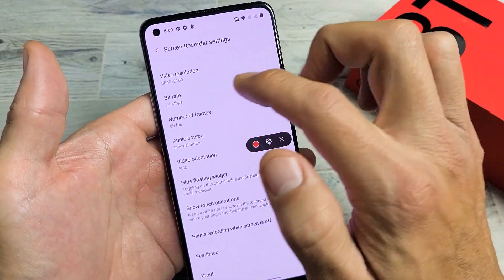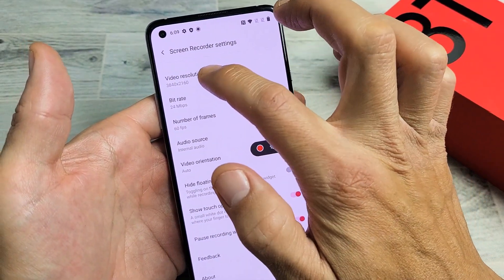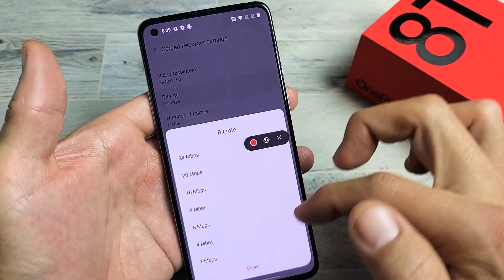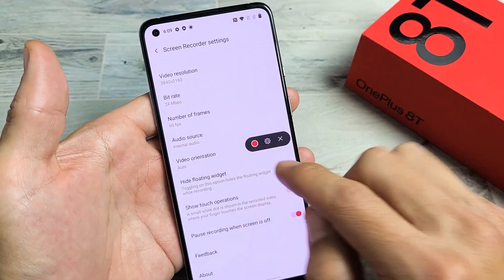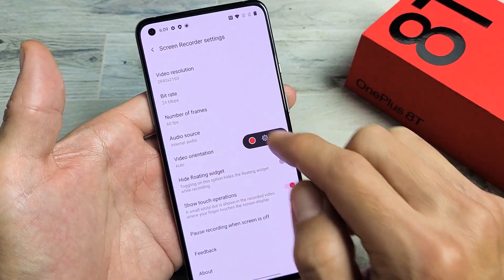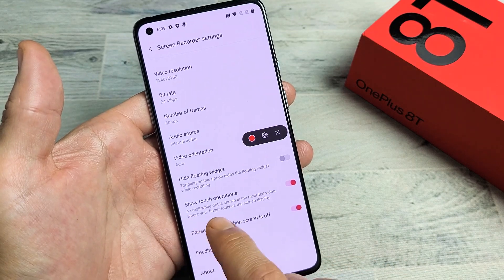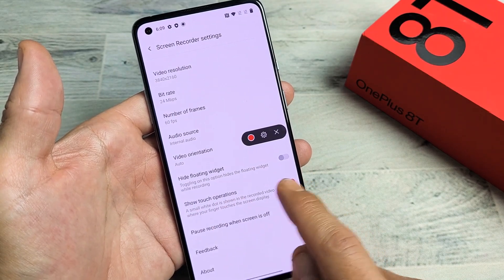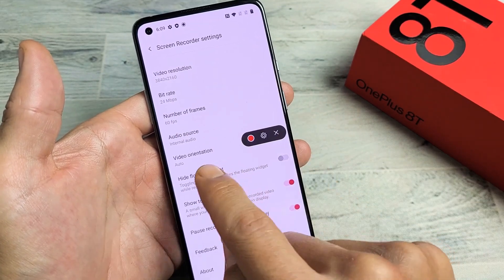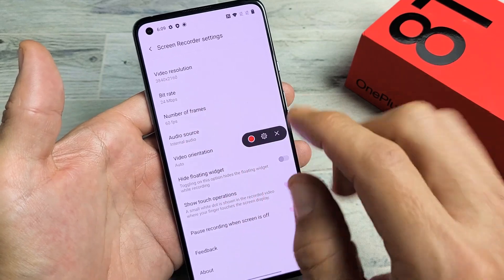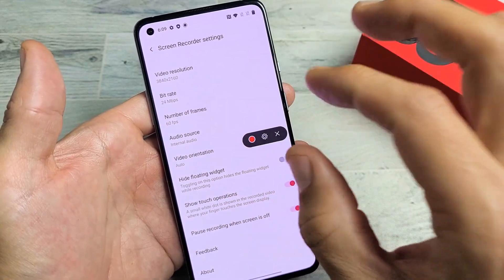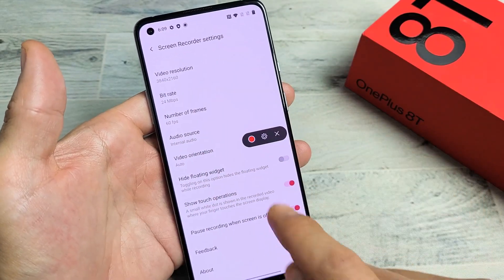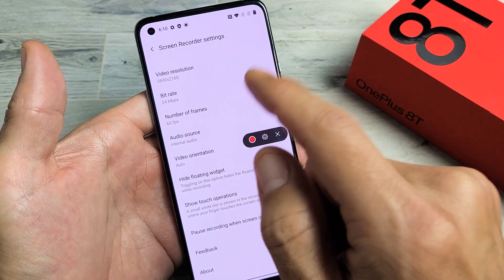In the settings here, you can see what video resolution they're giving you, also bitrate. And then down here it says 'show touch operations,' which is on by default. Basically, when recording, anywhere you touch on the screen it'll show a little white dot — it'll show where you're touching, where you're sliding and whatnot.